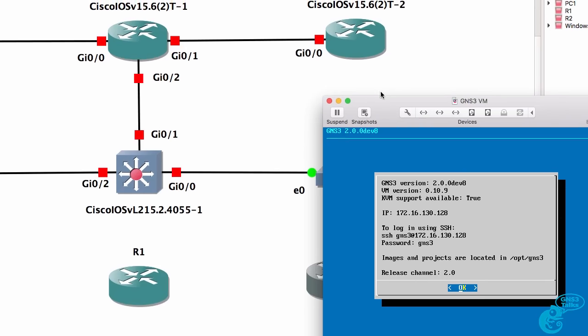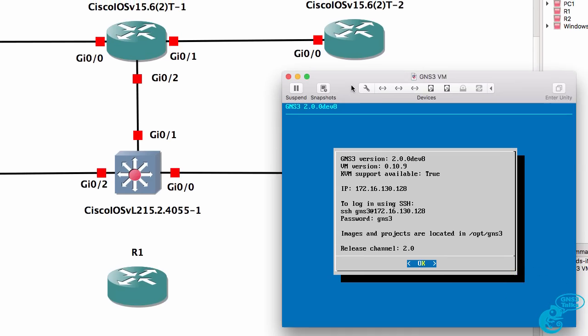In this example, I'm running the GNS3VM within VMware Fusion. I've got my hardware device, which is a Mac. I've got VMware Fusion installed on my Mac operating system, and I'm running the GNS3VM, which is running a version of Linux on my Mac. But inside the GNS3VM, Dynamips is emulating a router hardware platform. This is called nested virtualization. In other words, you are nesting one virtualization technology within another.